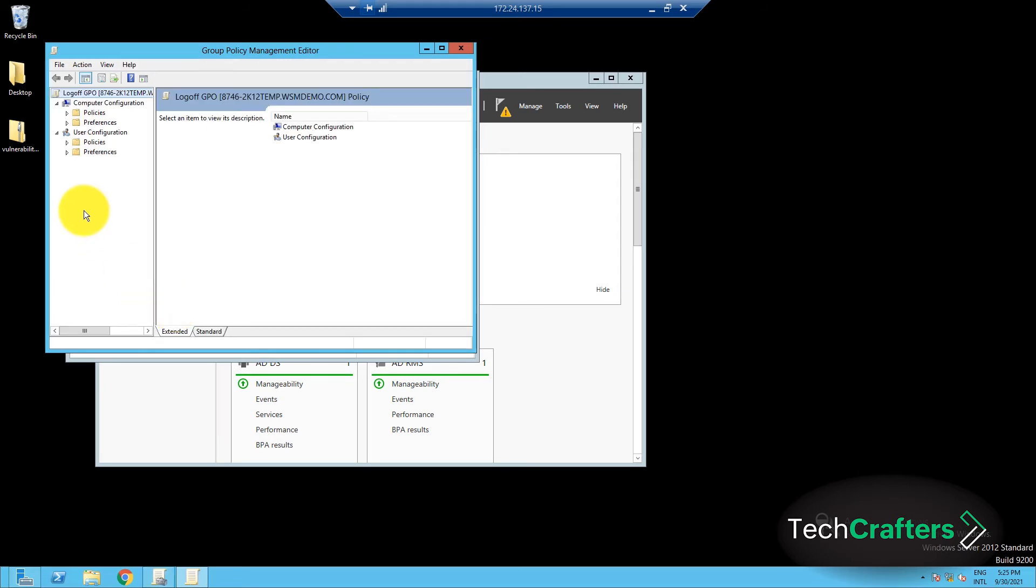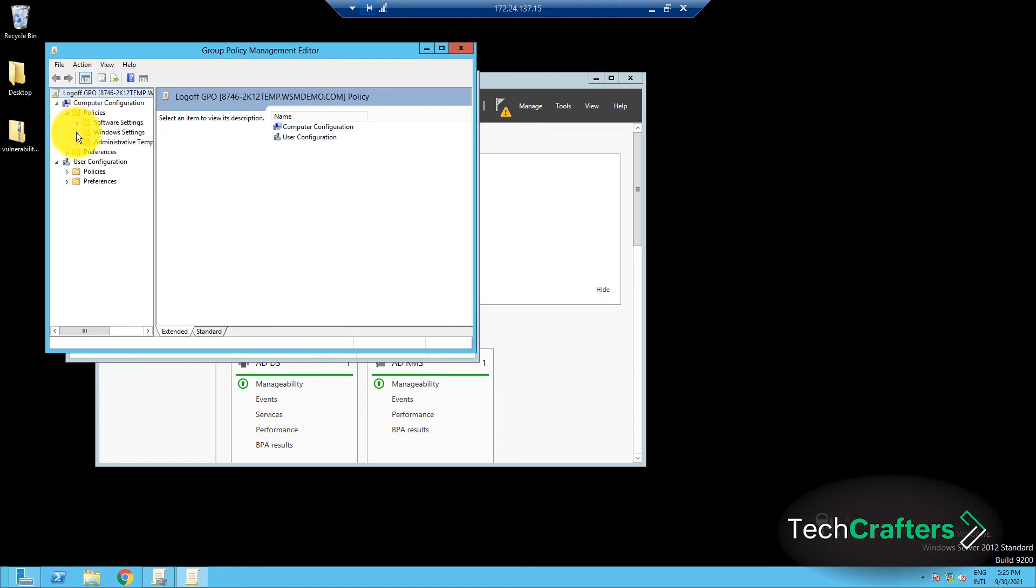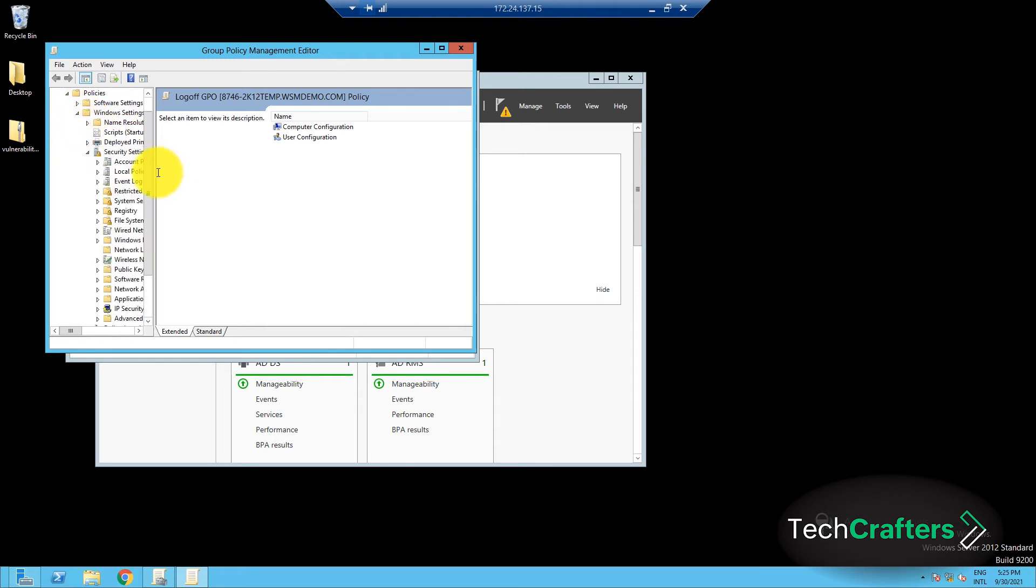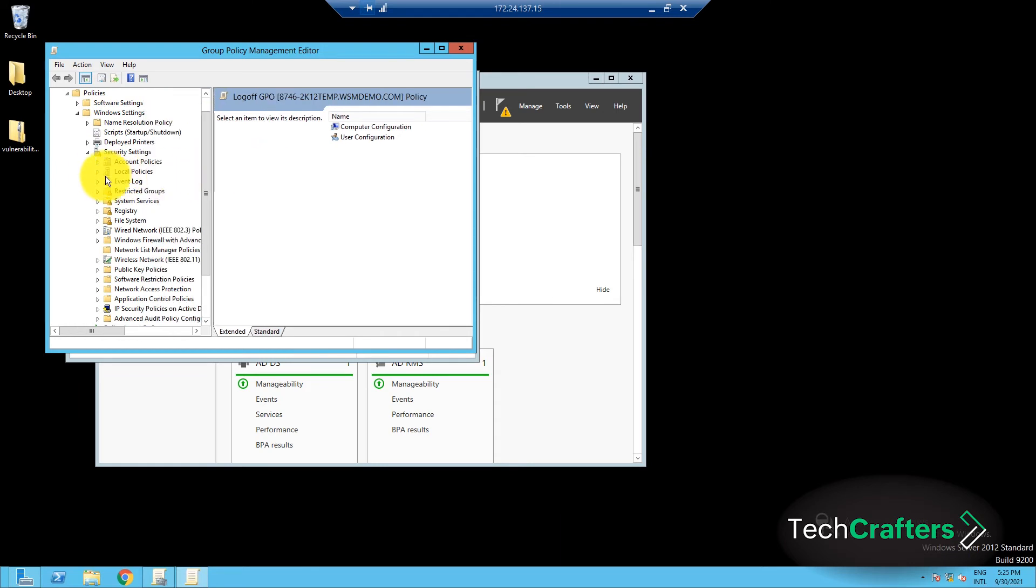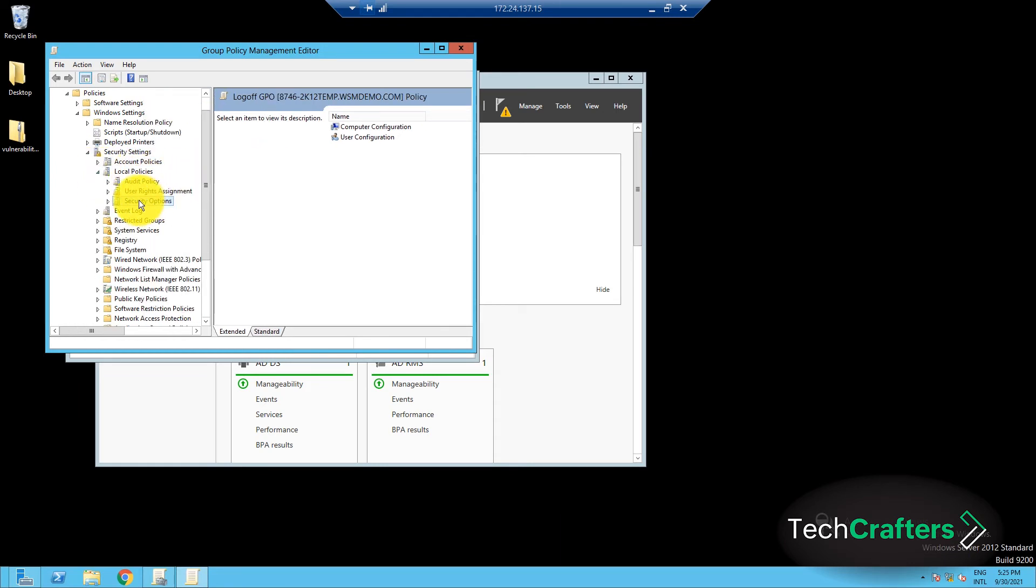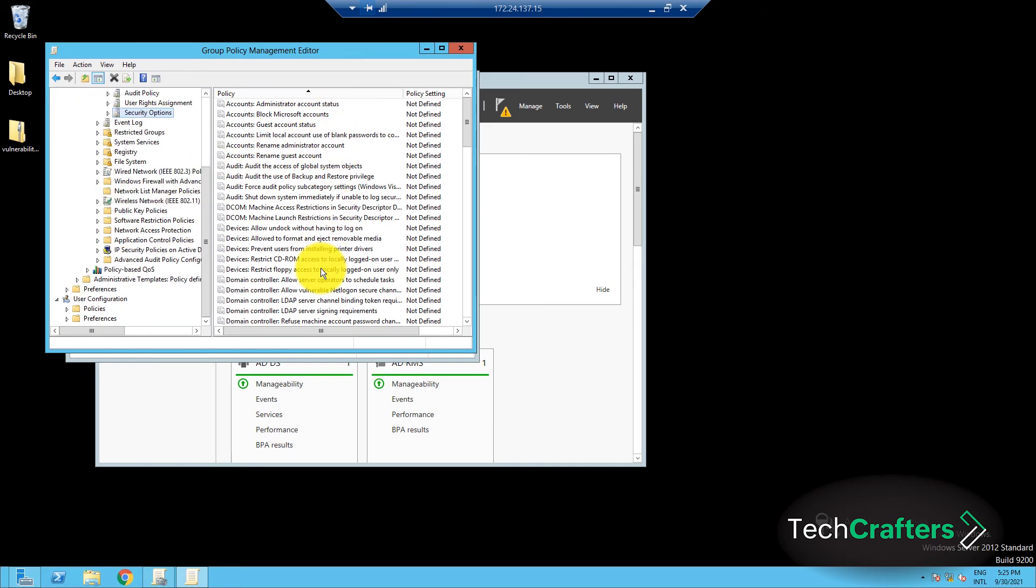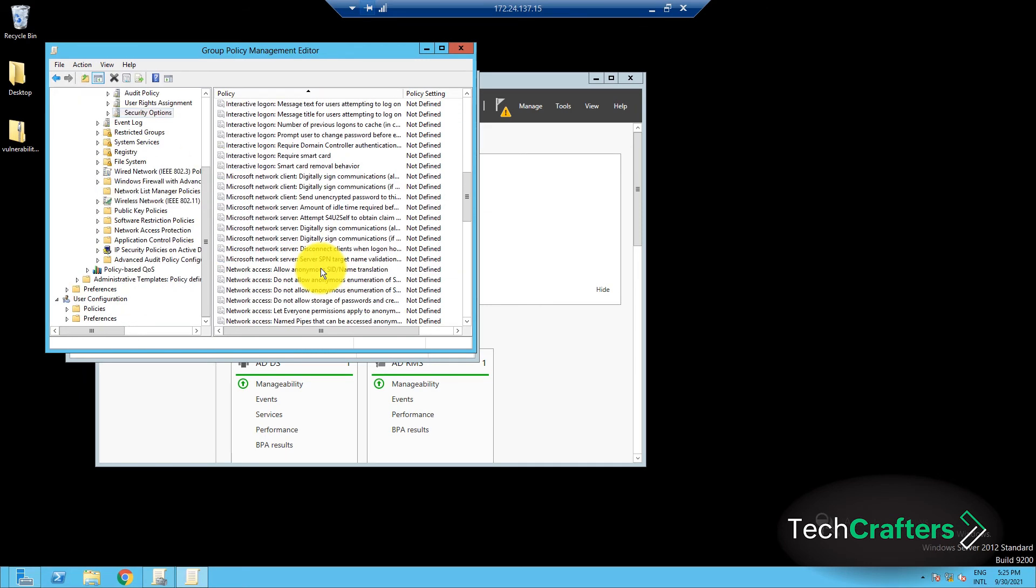In the Group Policy Management editor window that pops up, navigate to Computer Configuration, Policies, Windows Settings, Security Settings, Local Policies, and finally, Security Options. From the right pane of the console, select the Network Security, Force Log Off When Logon Hours Expire Policy.